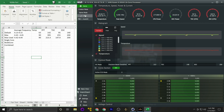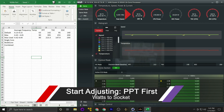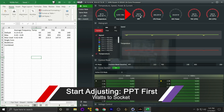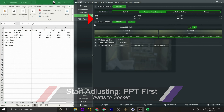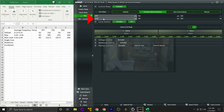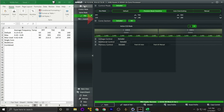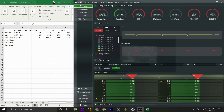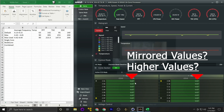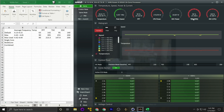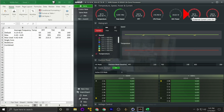Now come back into PBO settings and dial in the values based on what the system actually used: PPT 213, TDC 148, EDC 200 — then apply. Take note: temperature is still very high but you're seeing a little more fluctuation. Last time it was pegged at 90°C. Frequency is sitting around 4.42 to 4.44 GHz. We're not perfectly tuned yet, but this is our starting point.